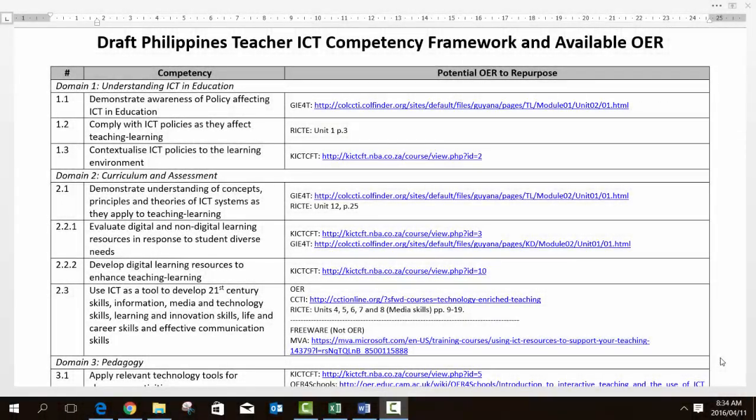So there you have it. Those are the OERs we think might be useful for you to develop materials for the competencies you have identified. We hope these introductions have helped you understand where these resources come from and what they were trying to achieve. In all cases, the licenses are nice and open, allowing you great latitude in what you might do with them to improve, enhance, or adapt them. Thank you very much.